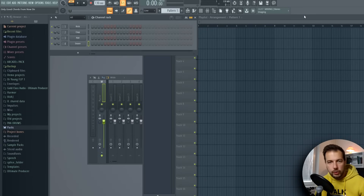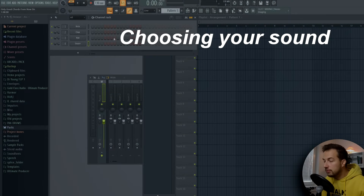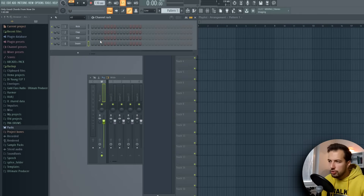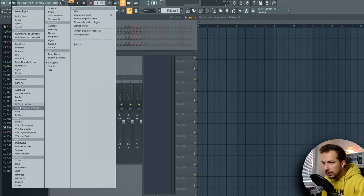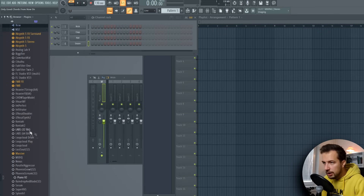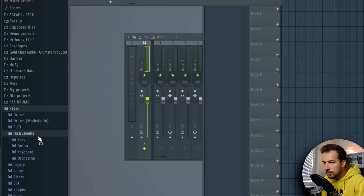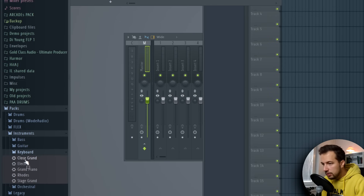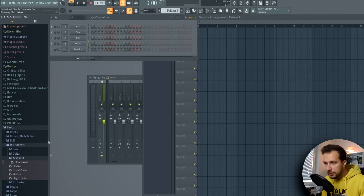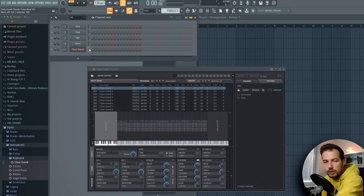Now let's get started. How to make great chord progressions if you don't know music theory? Well, it's simple. First, let's start with choosing our sound. The best one to choose is probably the piano. You can use any piano — FL Keys, one from Labs which has a nice soft piano, or one from FL Studio found in PAX, Instruments, Keyboard, called Close Grand. This one actually sounds pretty good and a lot of people don't know about it.